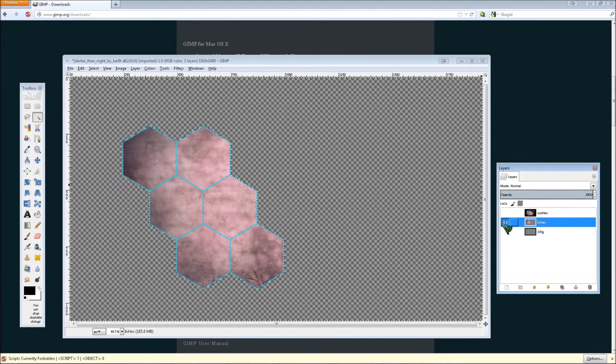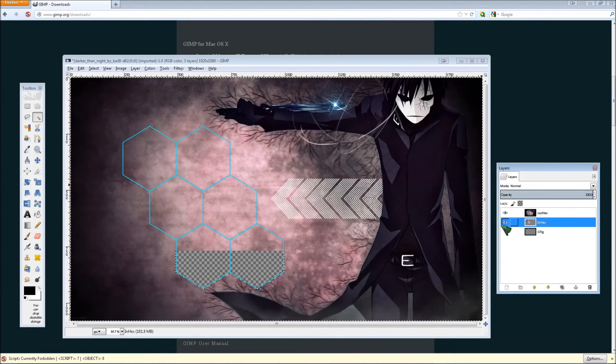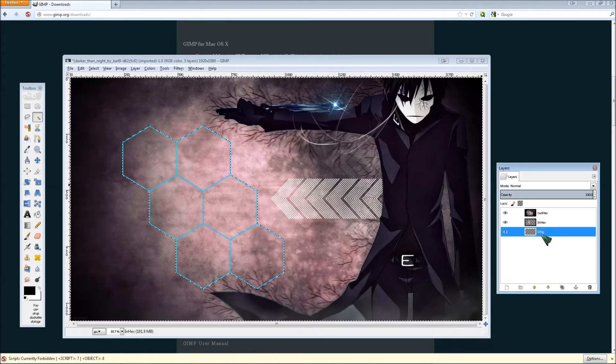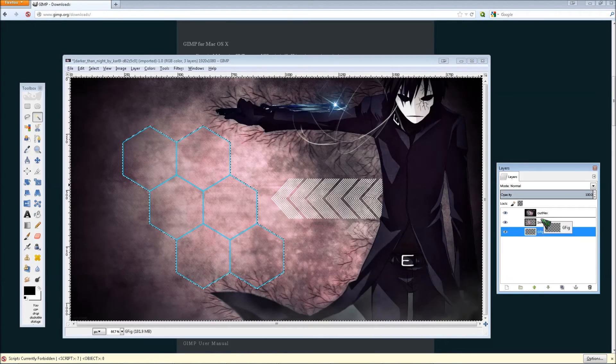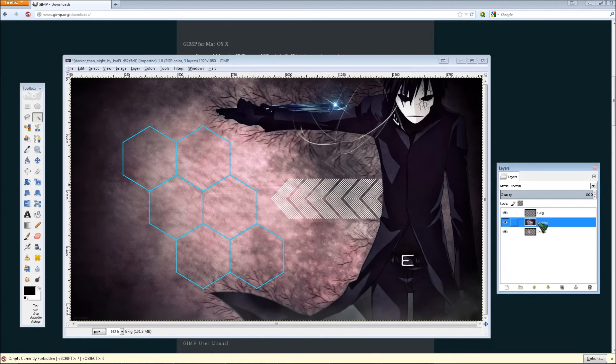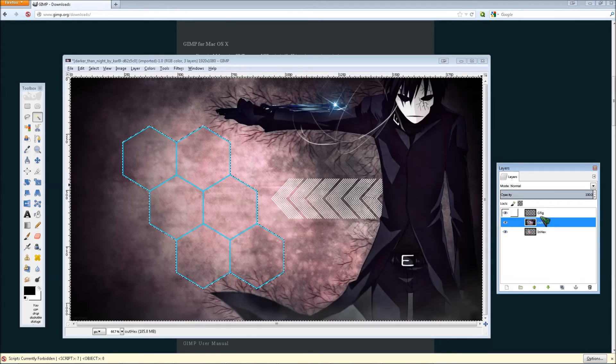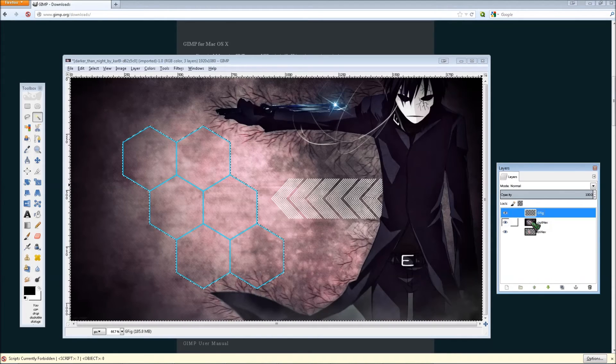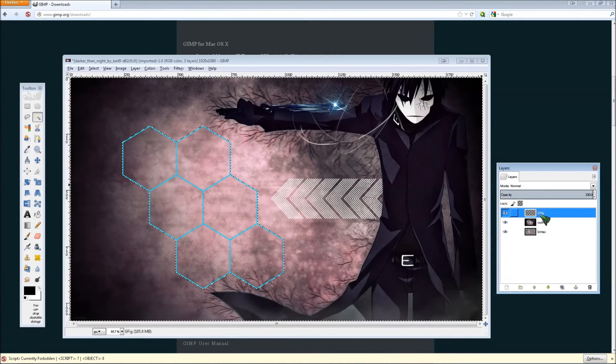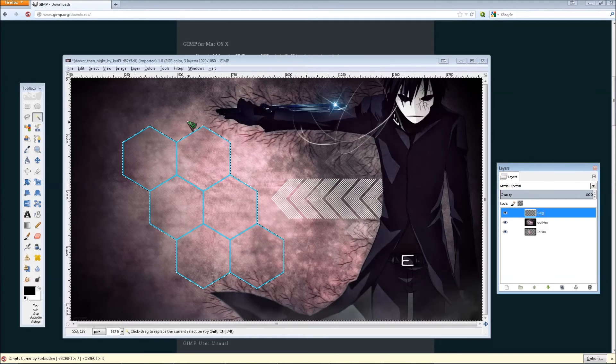So if you make everything visible, you get your outer hexagon, and then your inner hexagon, and then the hexagon itself. We're going to bring the hexagon layer at the very top.